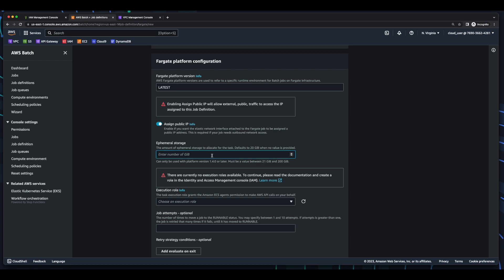For ephemeral storage, I'll enter 25. Then for the execution role, which is the task execution role that grants ECS permissions to make AWS API calls, we can see by default I have no execution role.